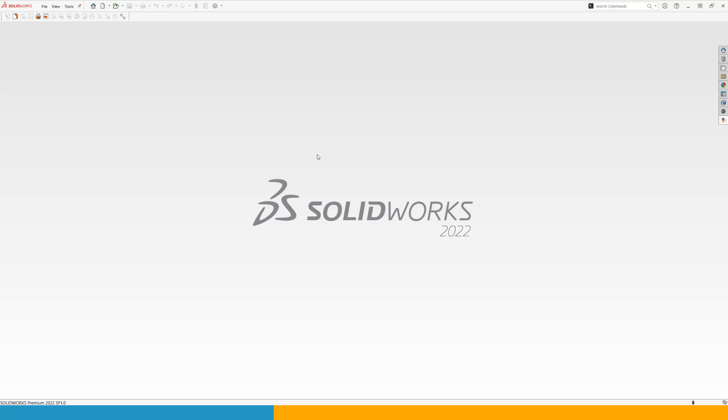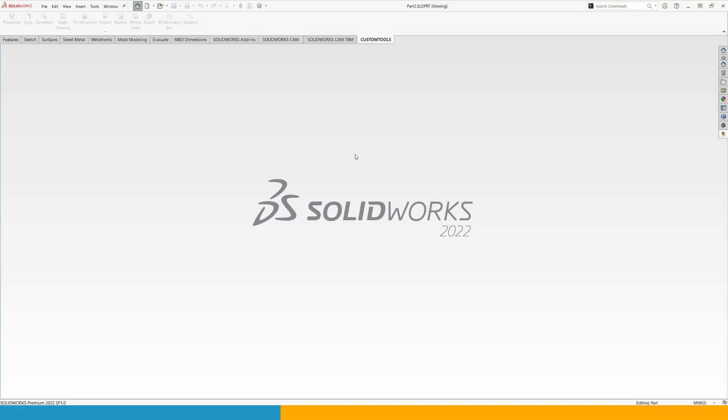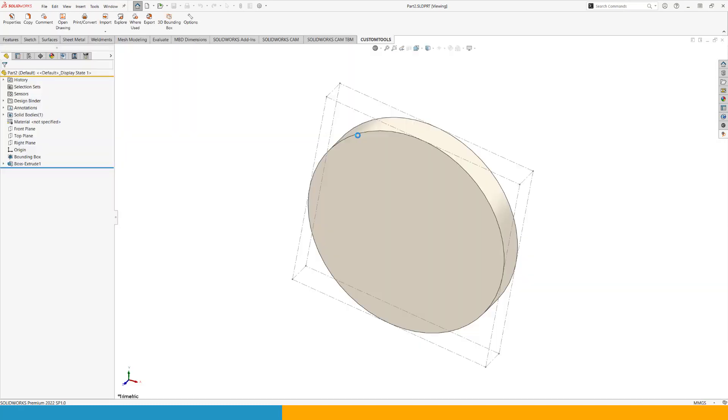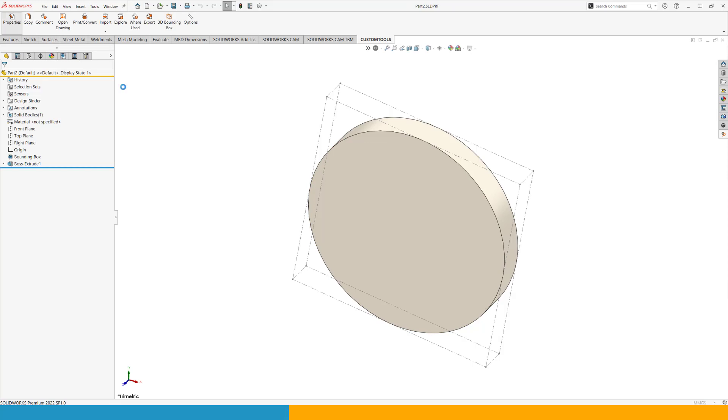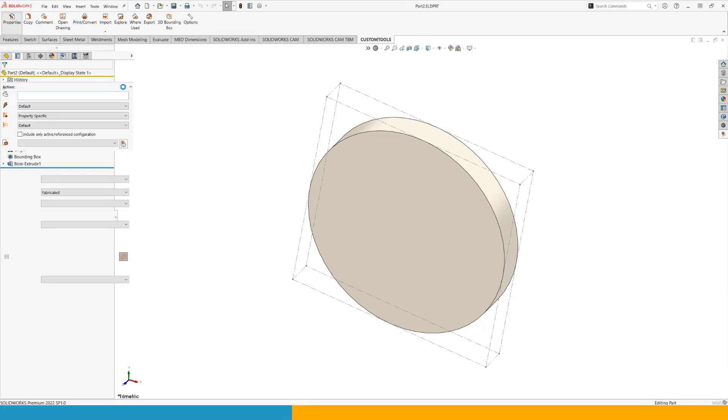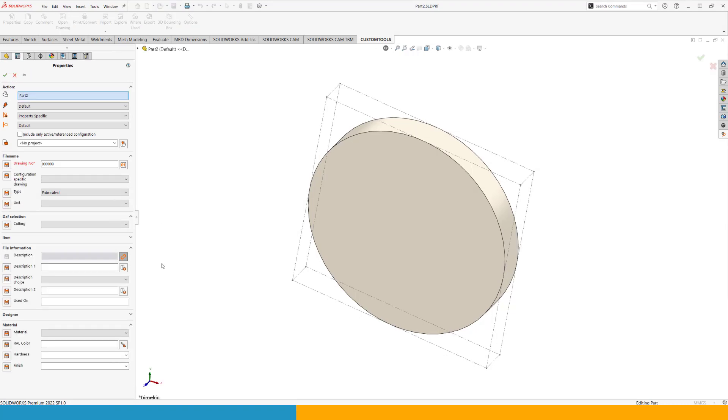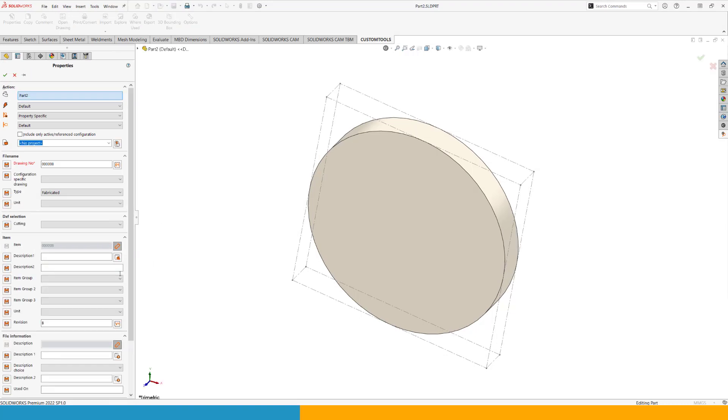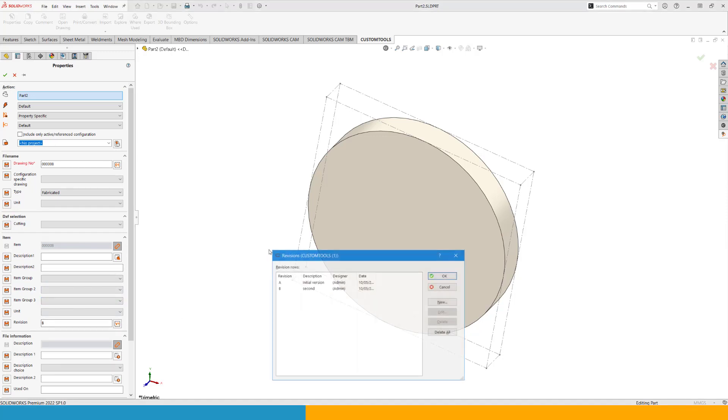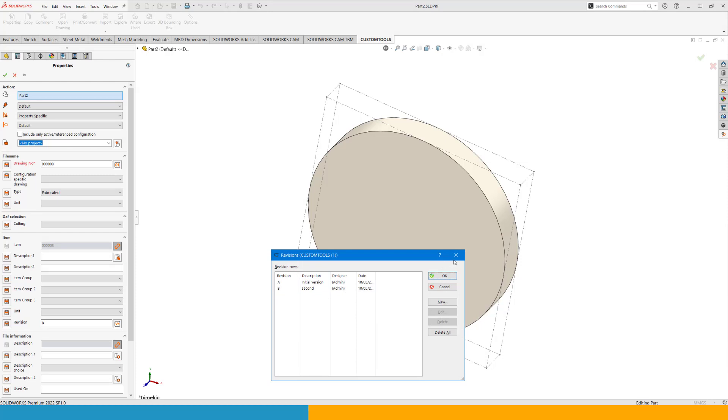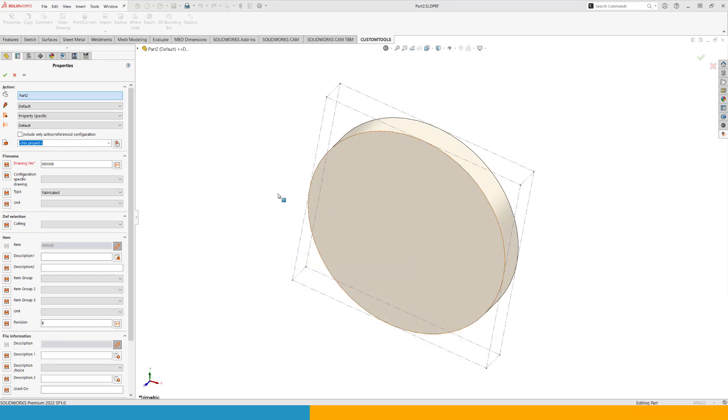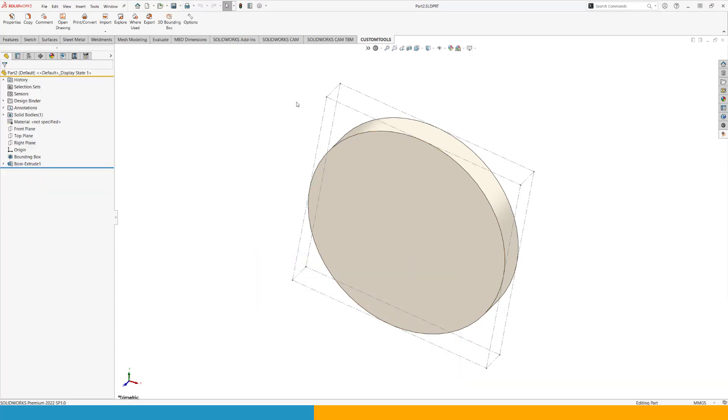So now I can open up a part file. And this one I already prepared beforehand. So in my properties, this part file should have revision data already applied. So we are currently at revision B and we can see the revisions in the revision table in here.